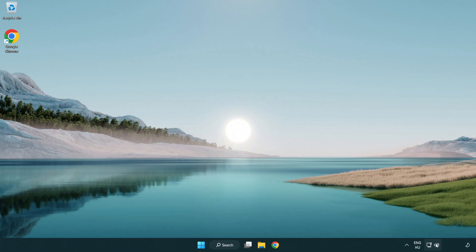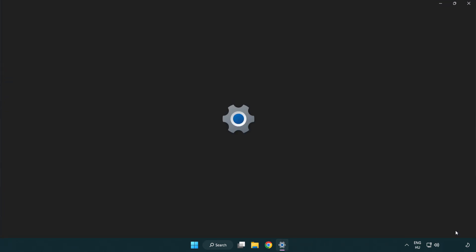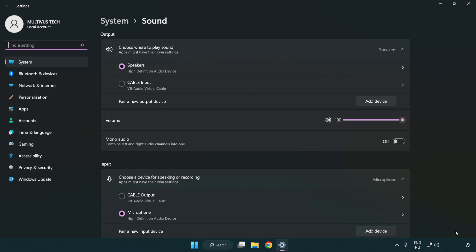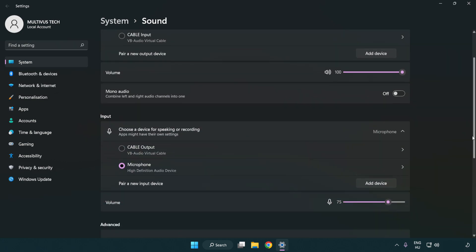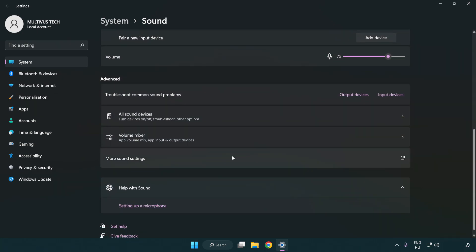Right click sound. Click sound settings. Check volume. Scroll down. Click more sound settings.